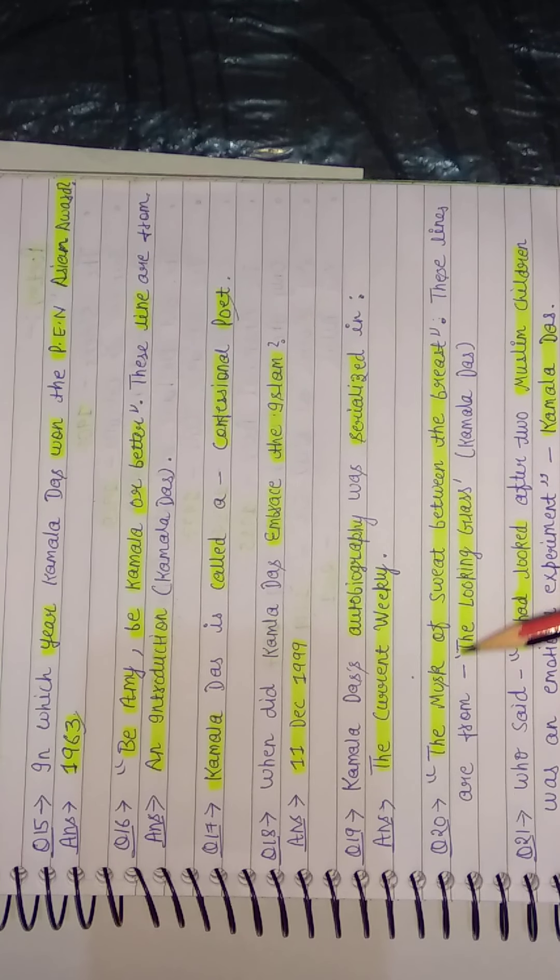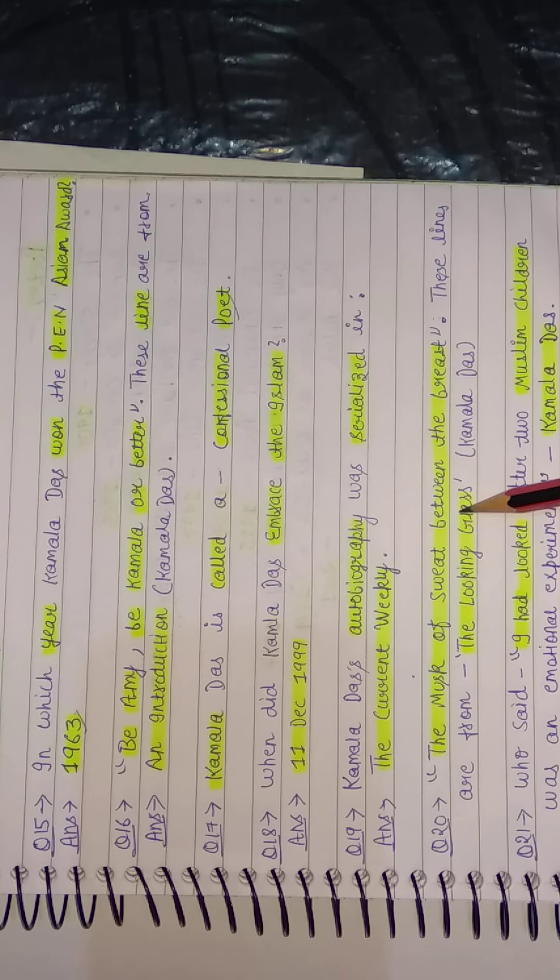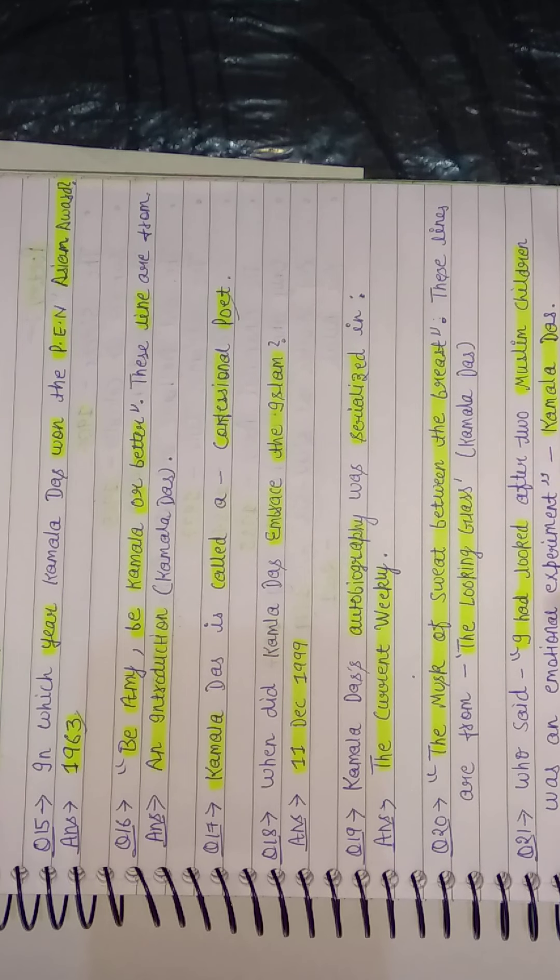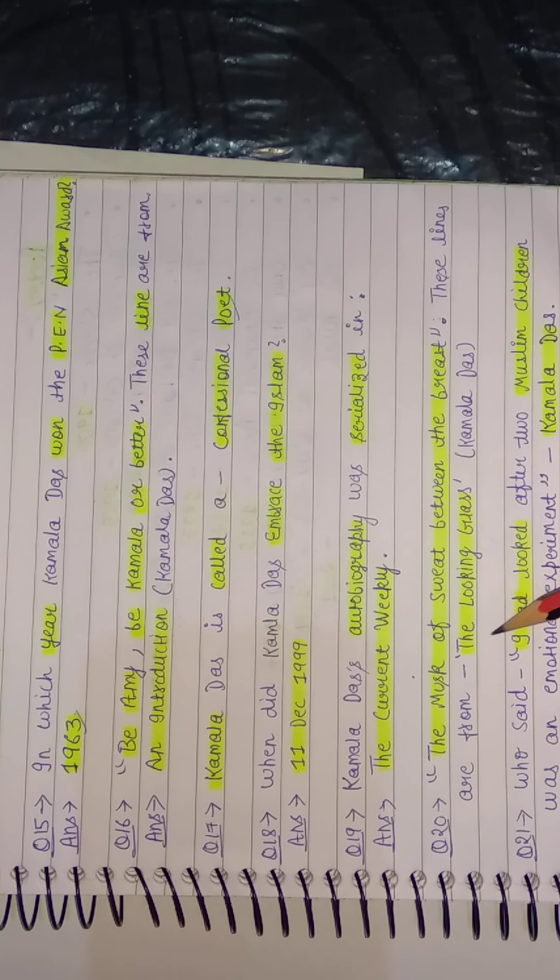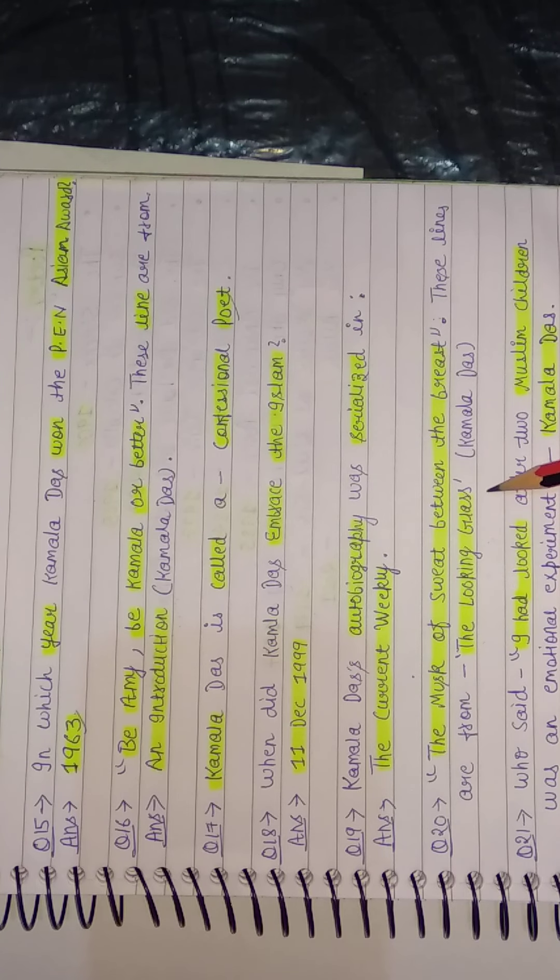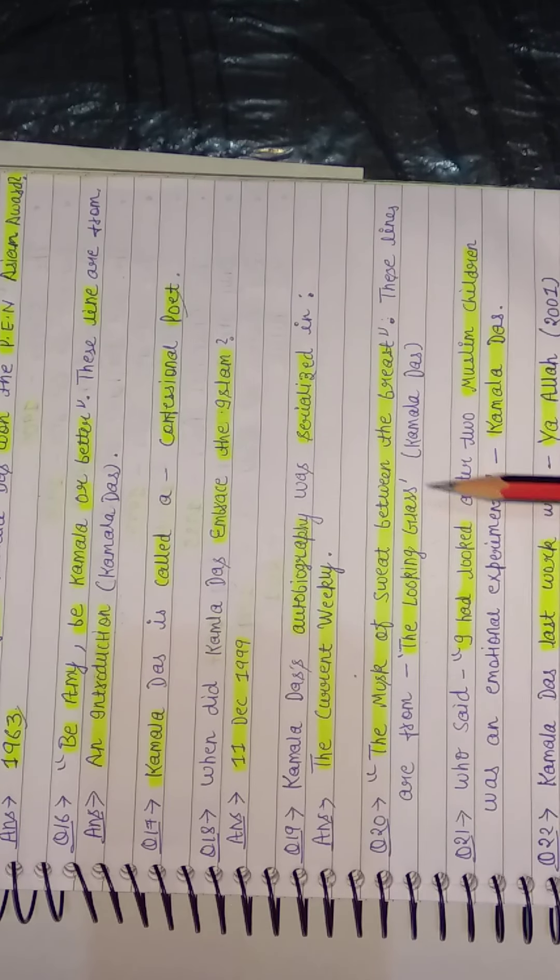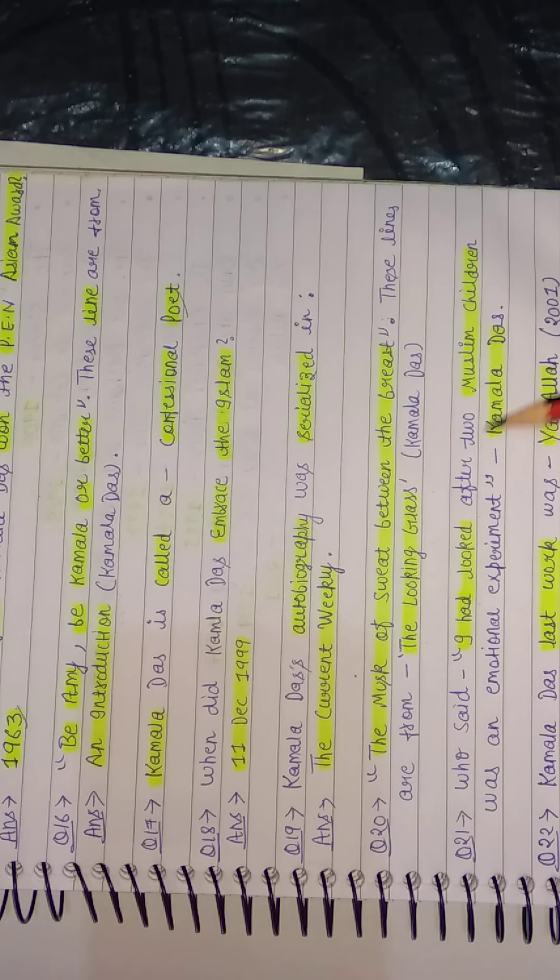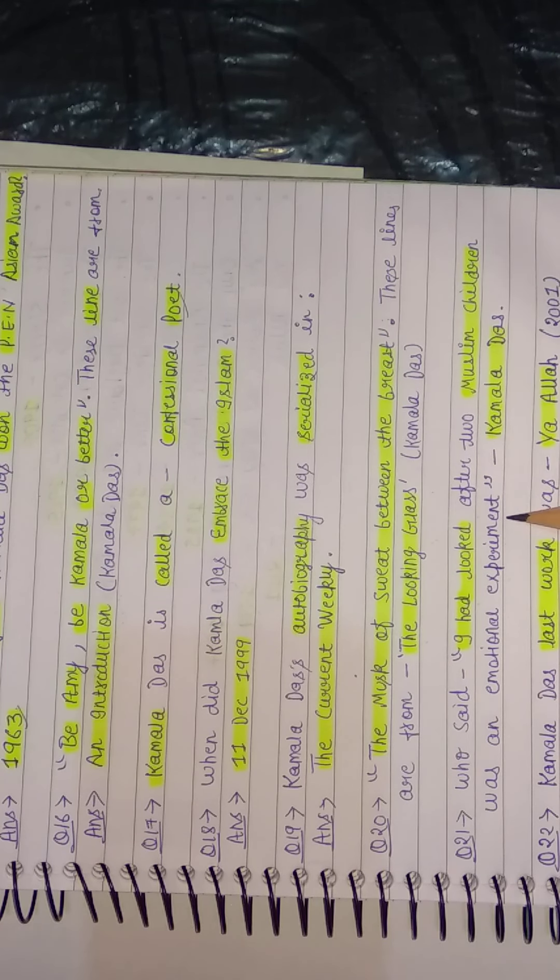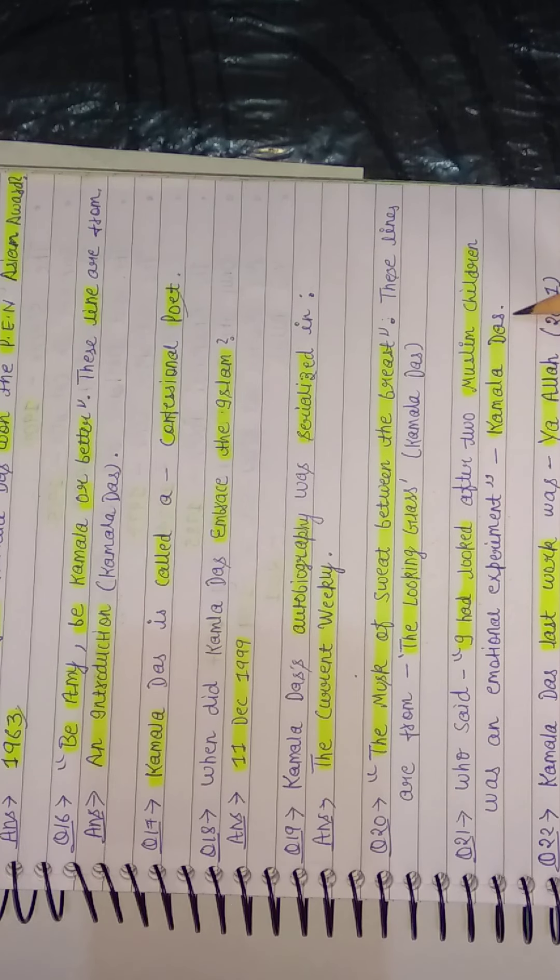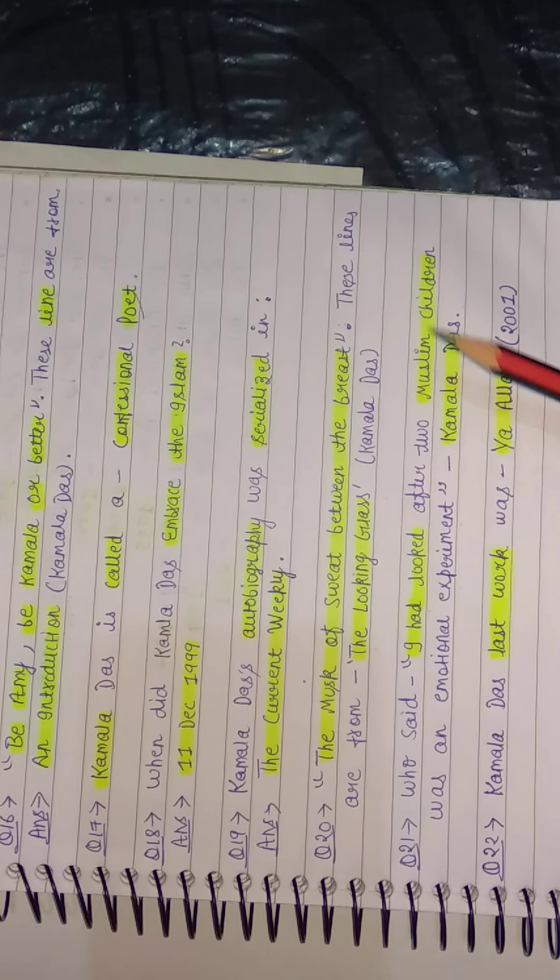Next question: A line: 'The musk of sweat between the breast.' These lines are from... These lines were written by Kamala Das in her work, The Looking Glass. Next question: Who said, 'I had looked after two Muslim children. It was an emotional experiment'? So this was said by Kamala Das. Next question.